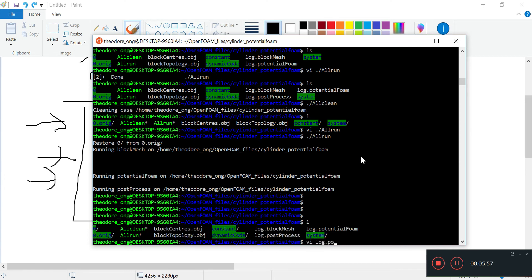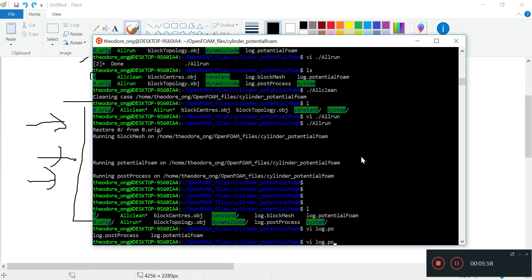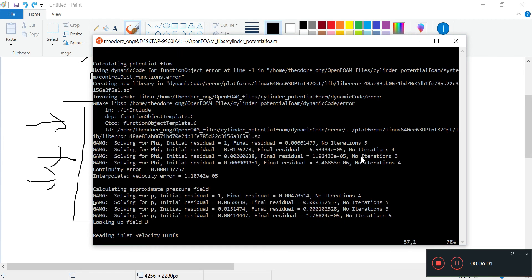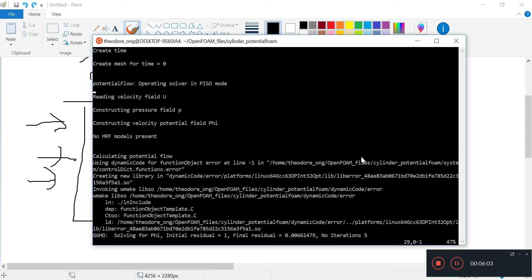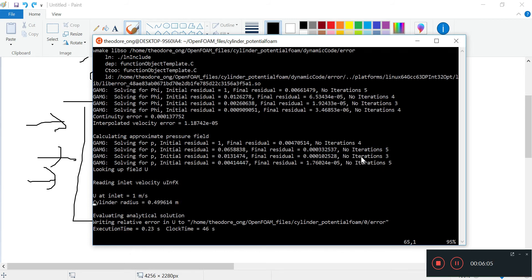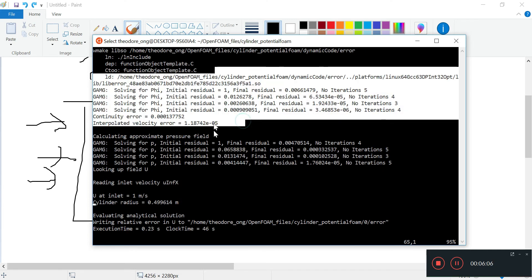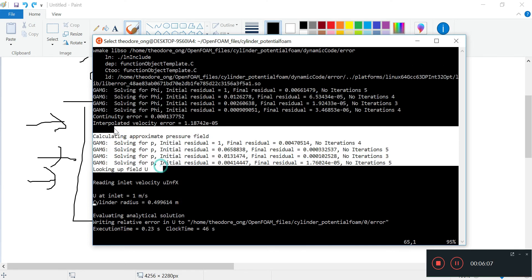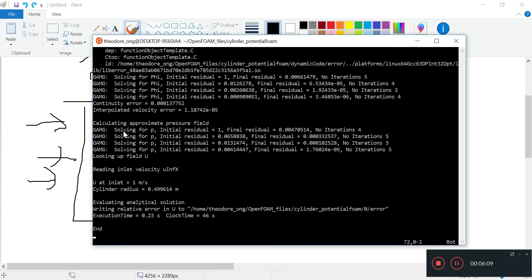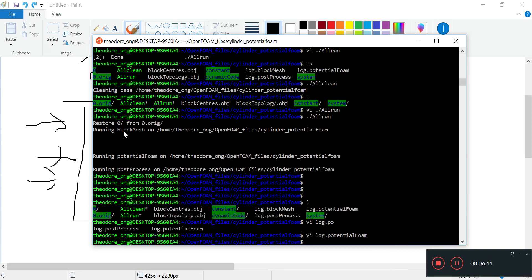Let's take a look at the potentialFoam log. It's basically doing all the same things - it's going to generate an initial velocity field, pressure field. It's taking about 46 seconds.